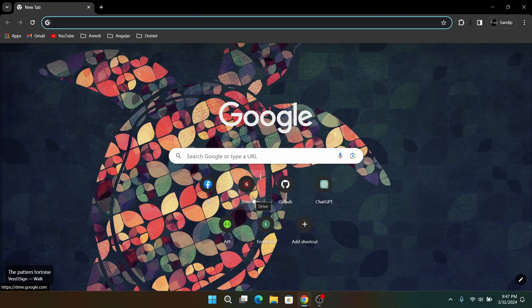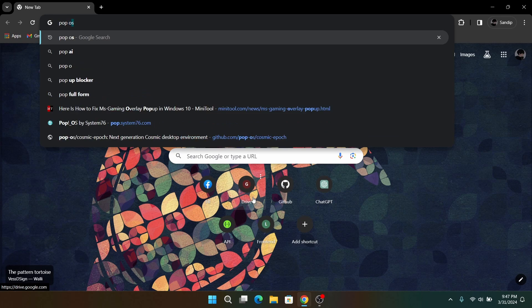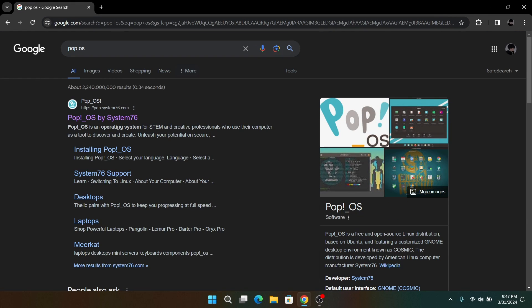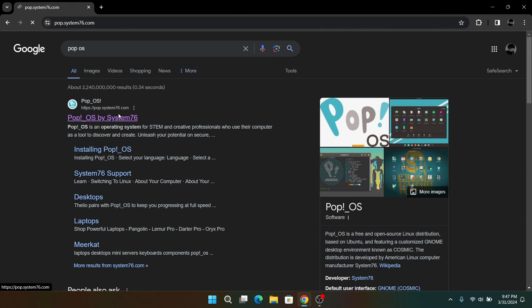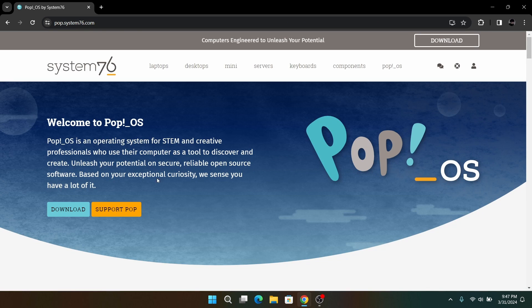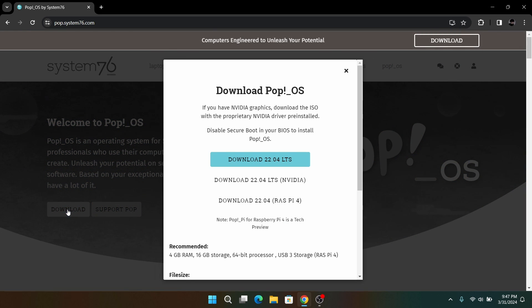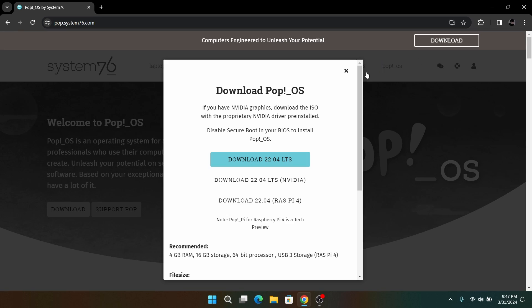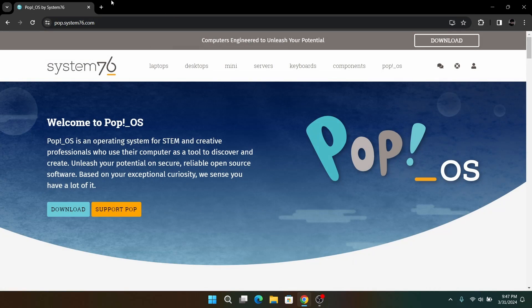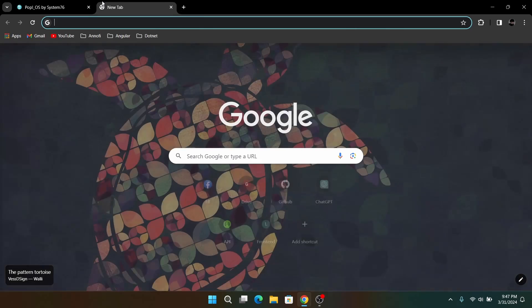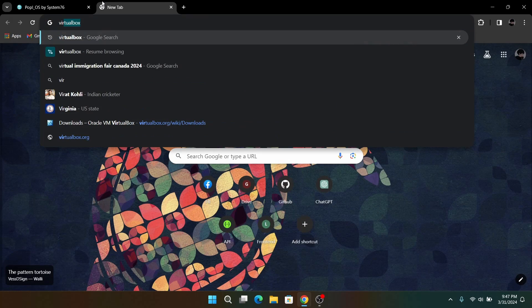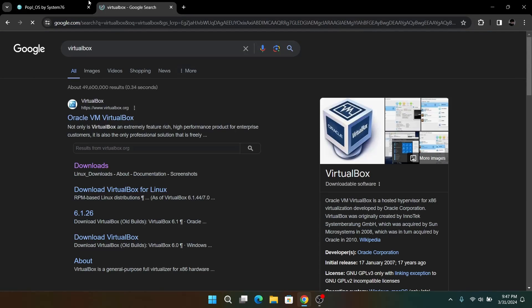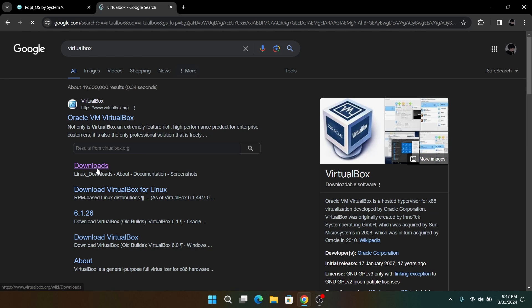First of all, open your web browser and search for Pop OS. Now go to the official link of Pop OS and download the Intel AMD version of Pop OS. After your Pop OS ISO has been downloaded, go to another tab and search for VirtualBox. Now download the latest version of VirtualBox for your host operating system. Mine is Windows.